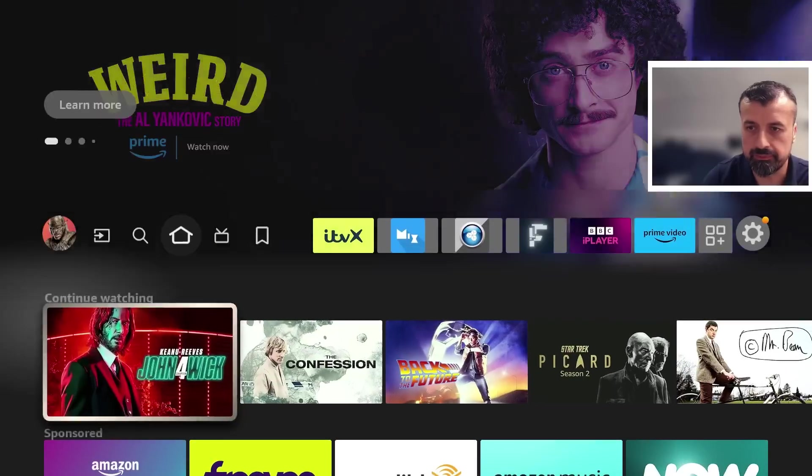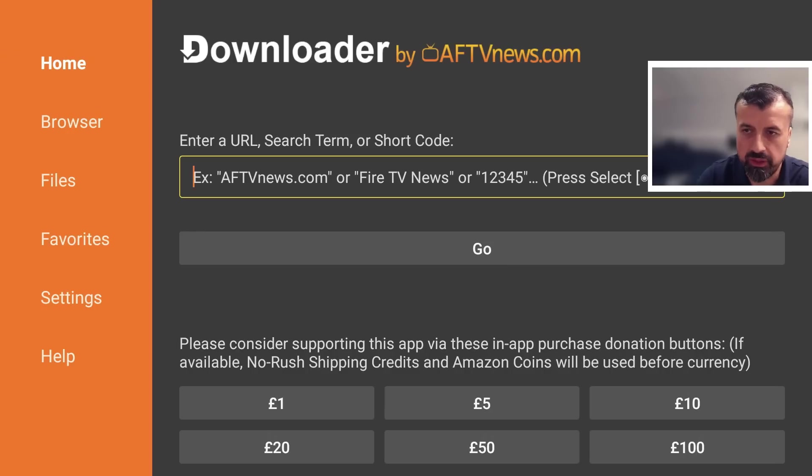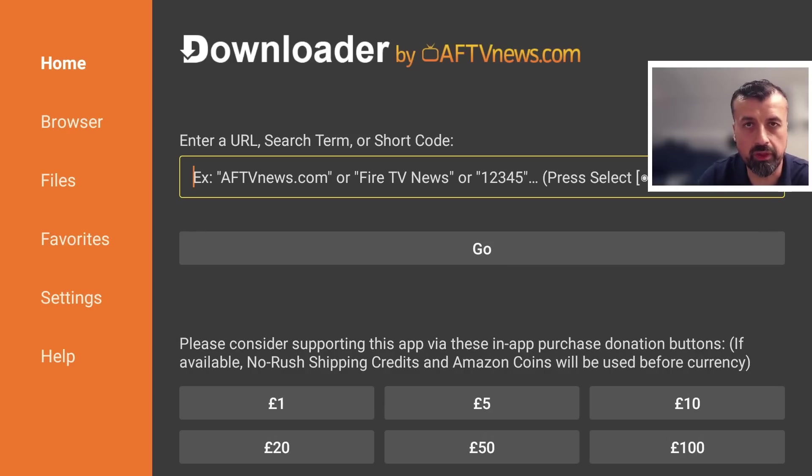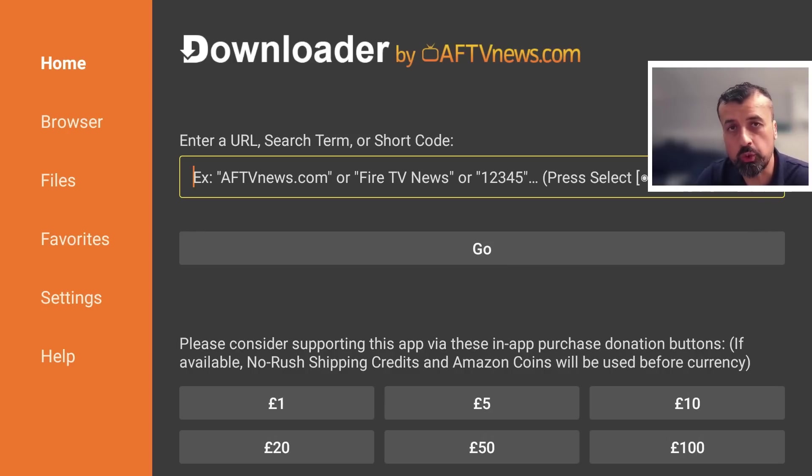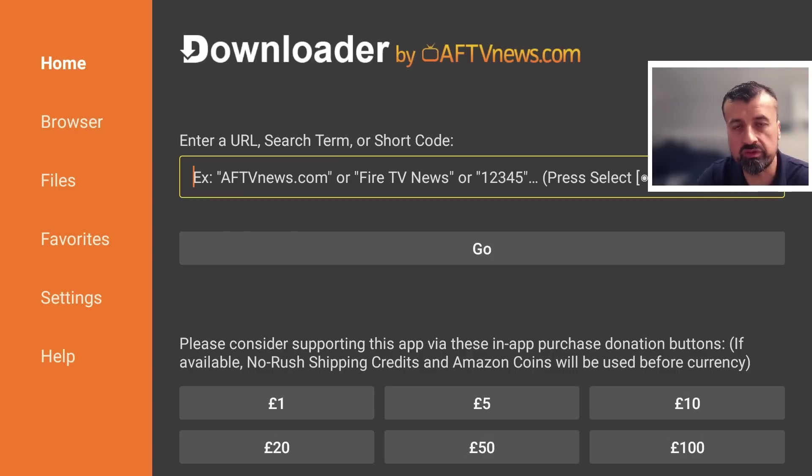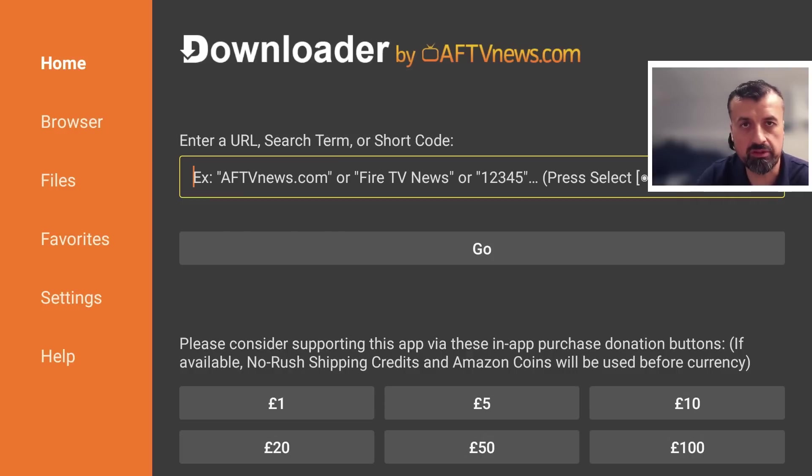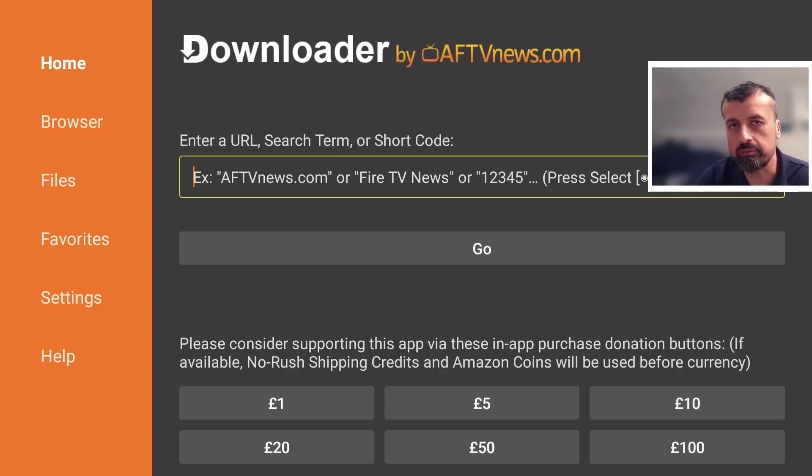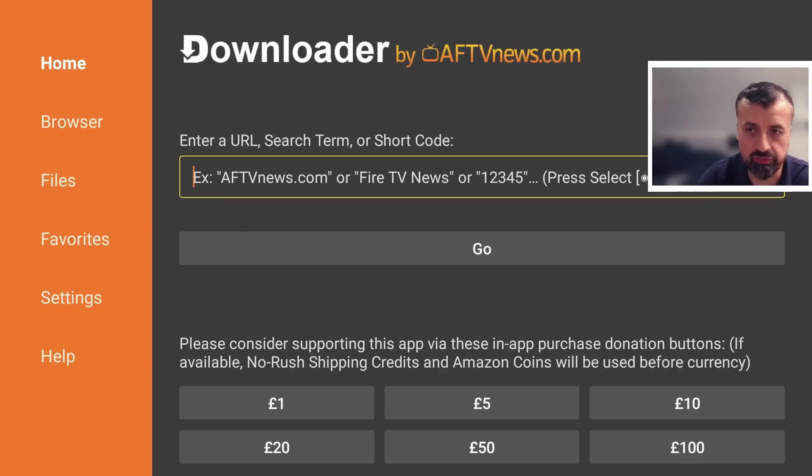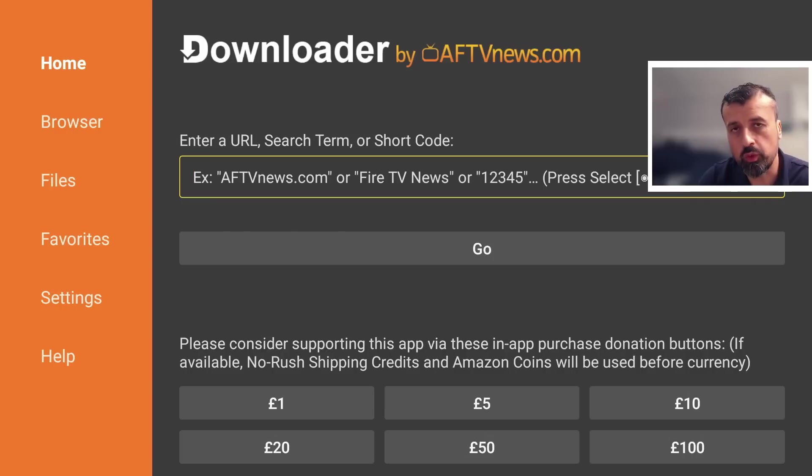Now open up Downloader. In the main box here, you can enter any URL or web address, but you can also enter shortcodes, which are quick codes allowing you to access websites without typing in a long URL.